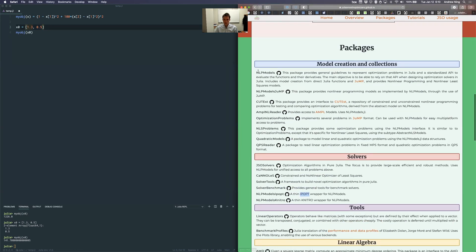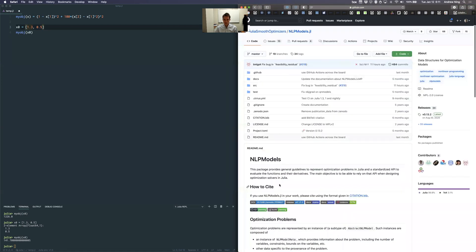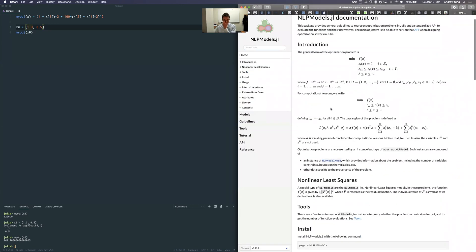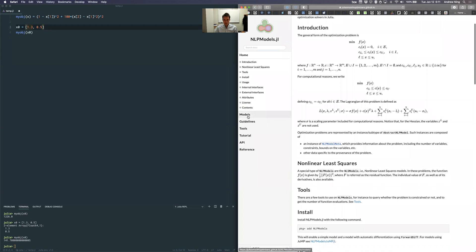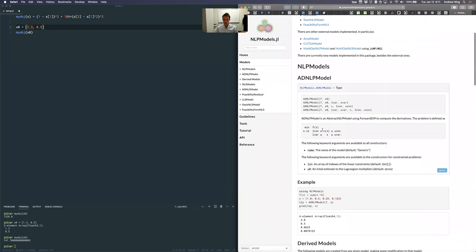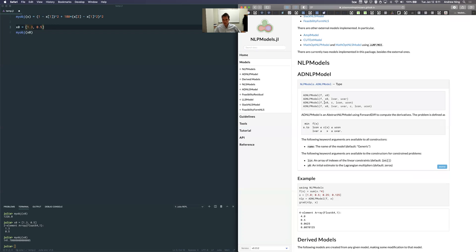It separates the solver from the model creation, so first we create the model. Looking at the documentation: you can minimize a function f and define bounds for constraints. We're going to use the basic model — ADNLPModel — which is an automatic differentiation nonlinear programming model. It's quite powerful compared to others because it can do very accurate automatic computational derivatives, something we'll talk about later in the semester.